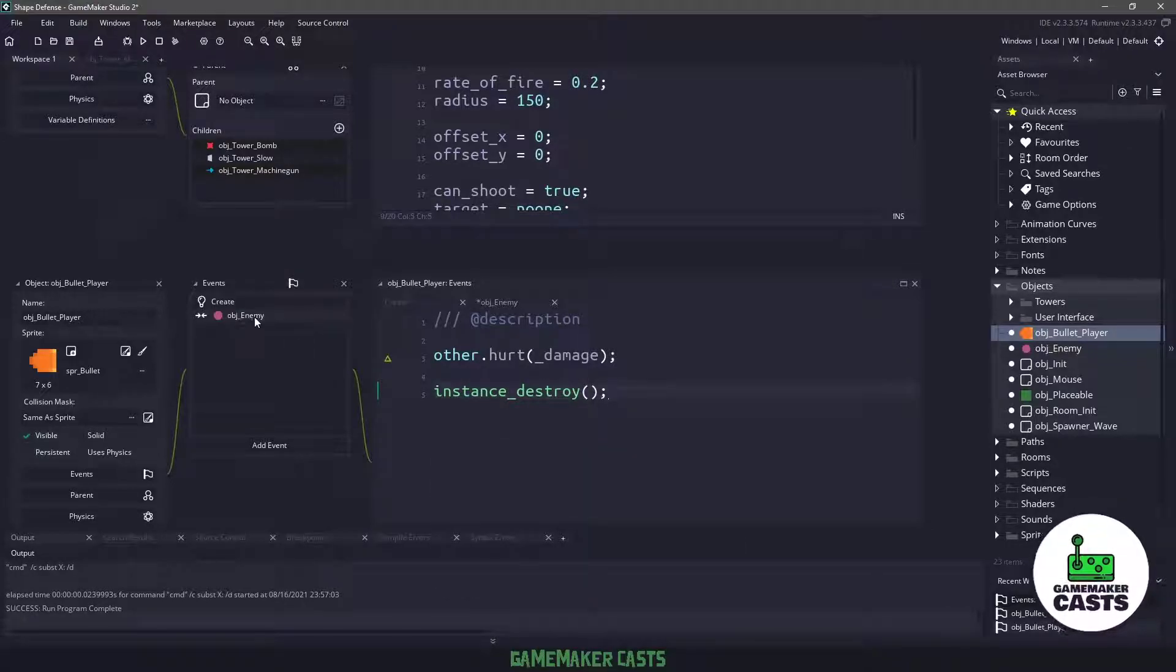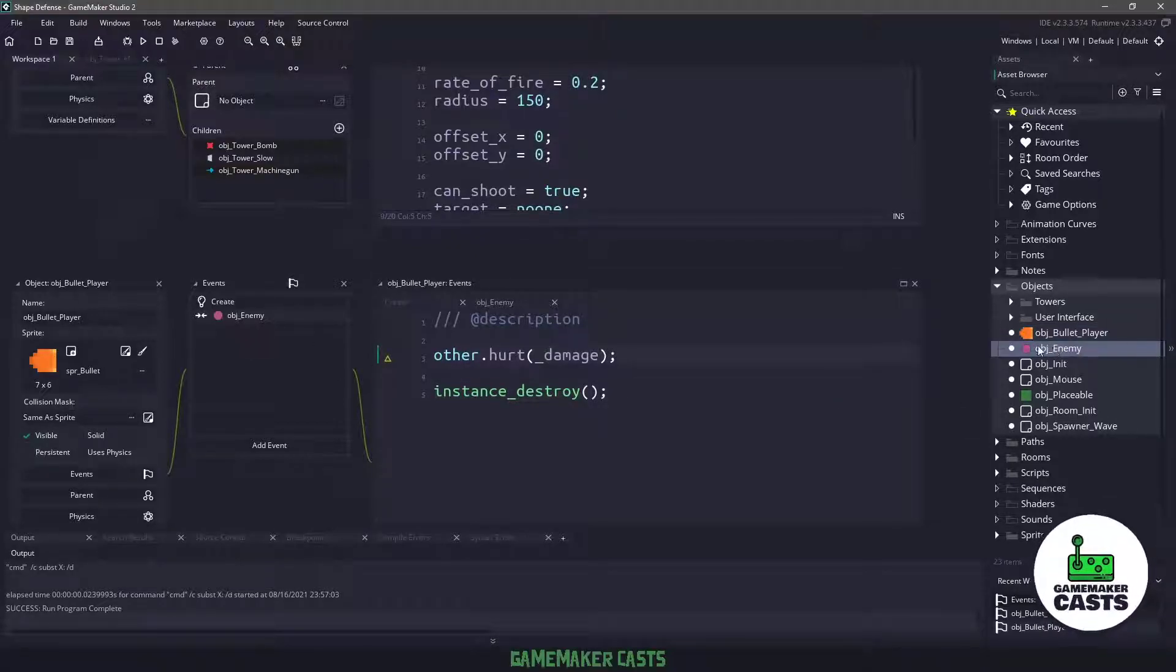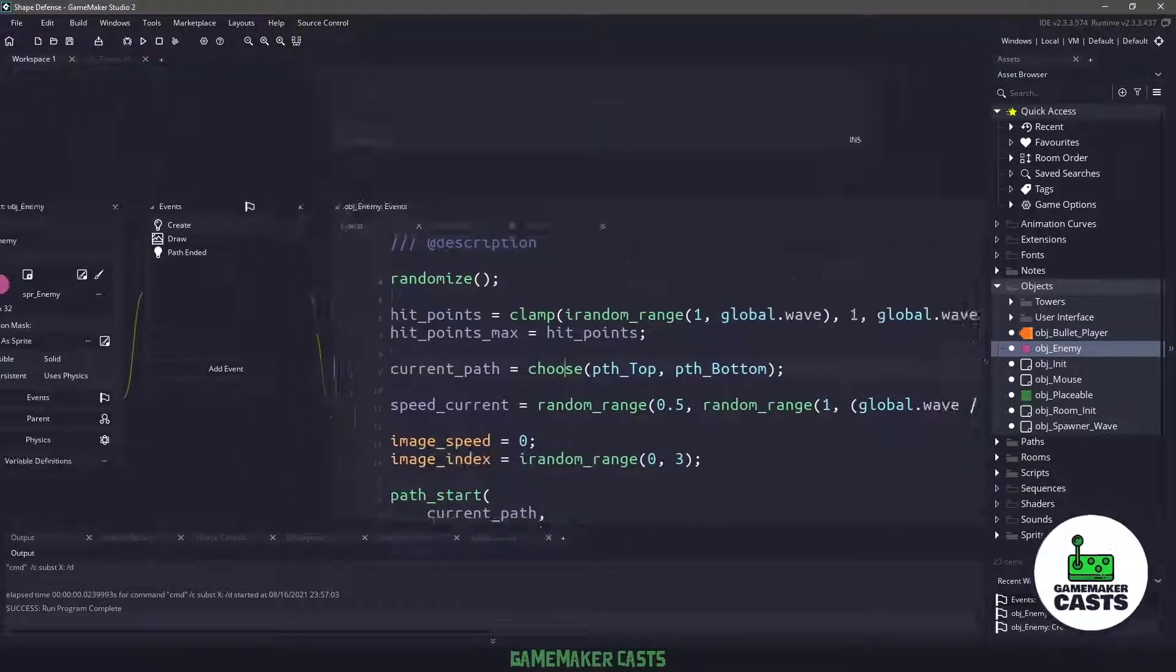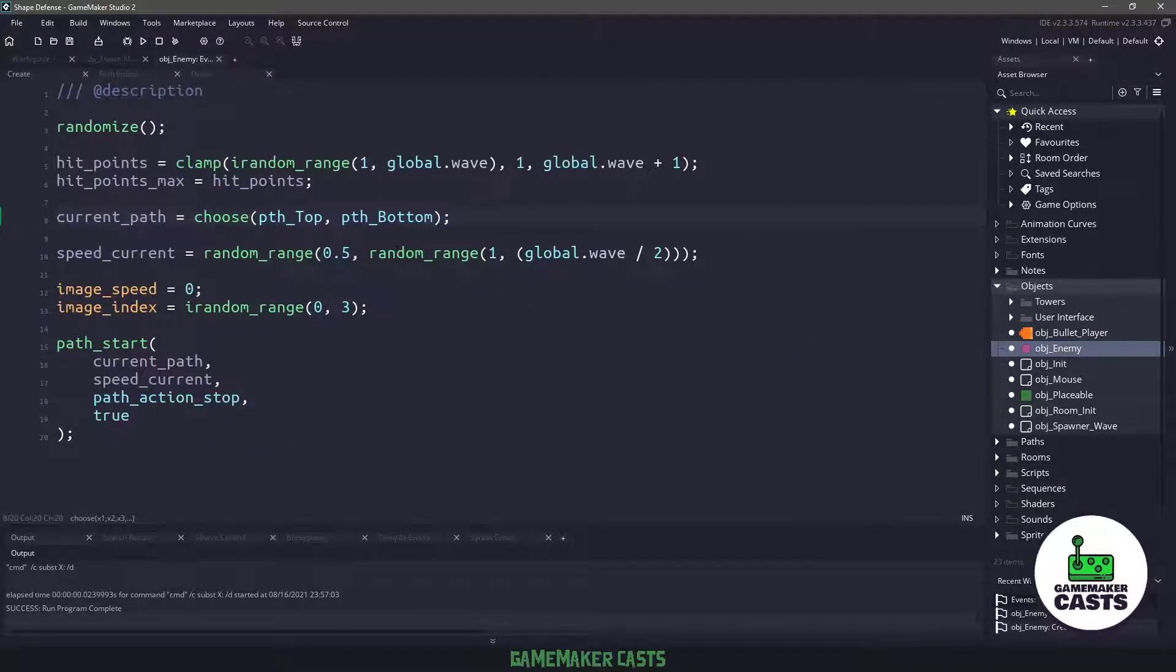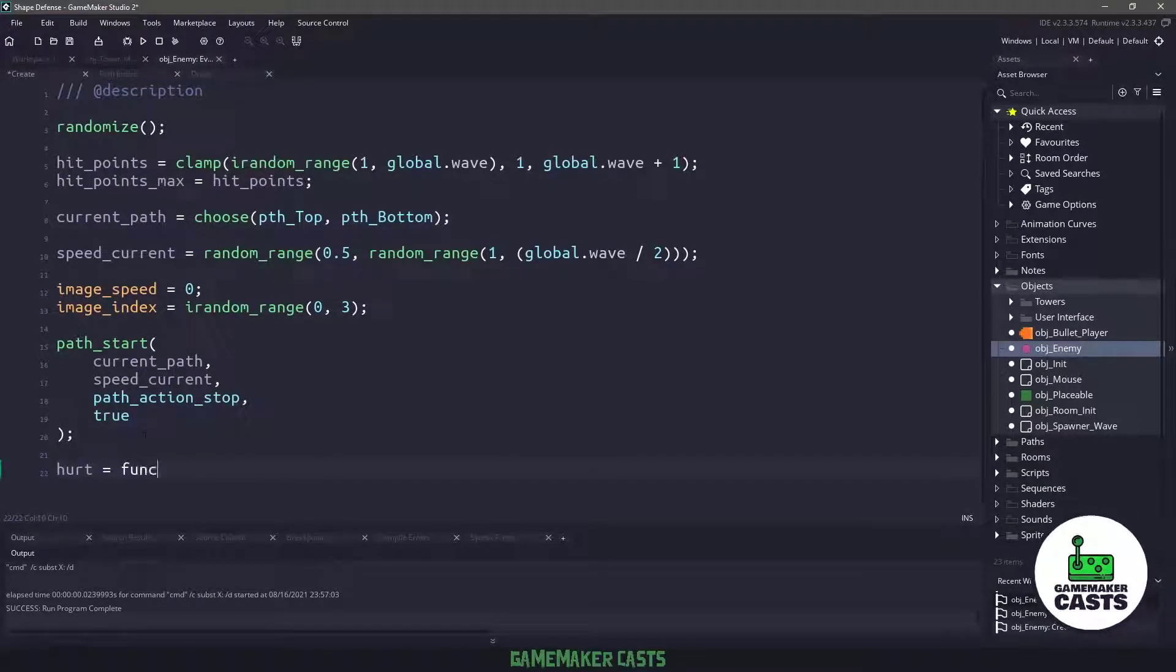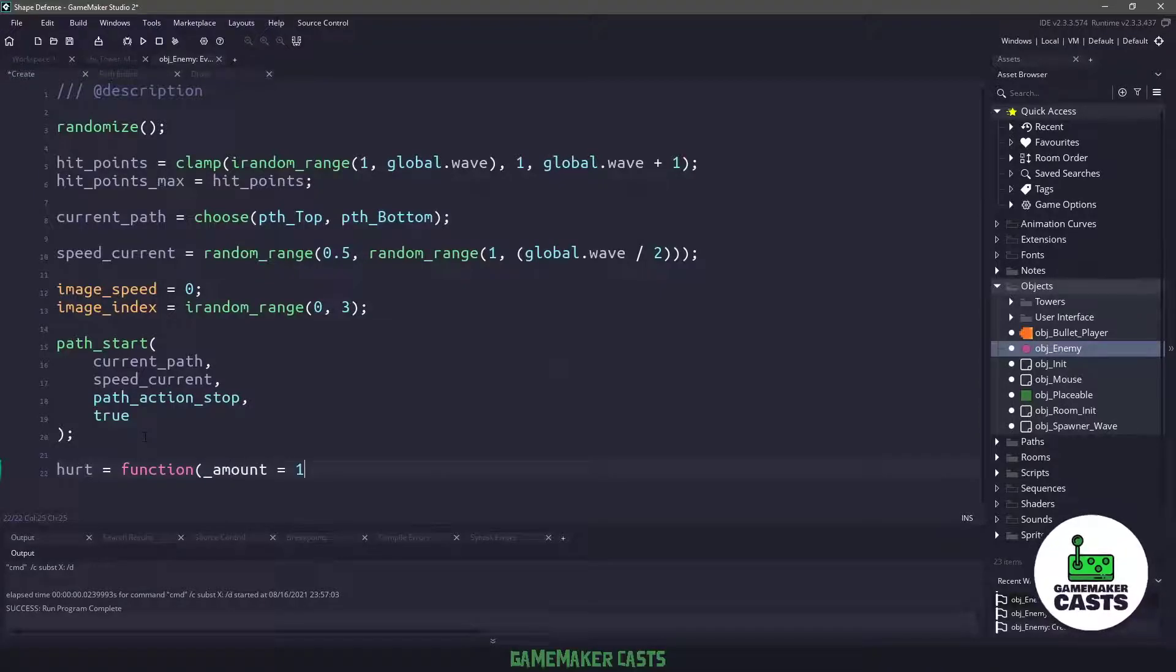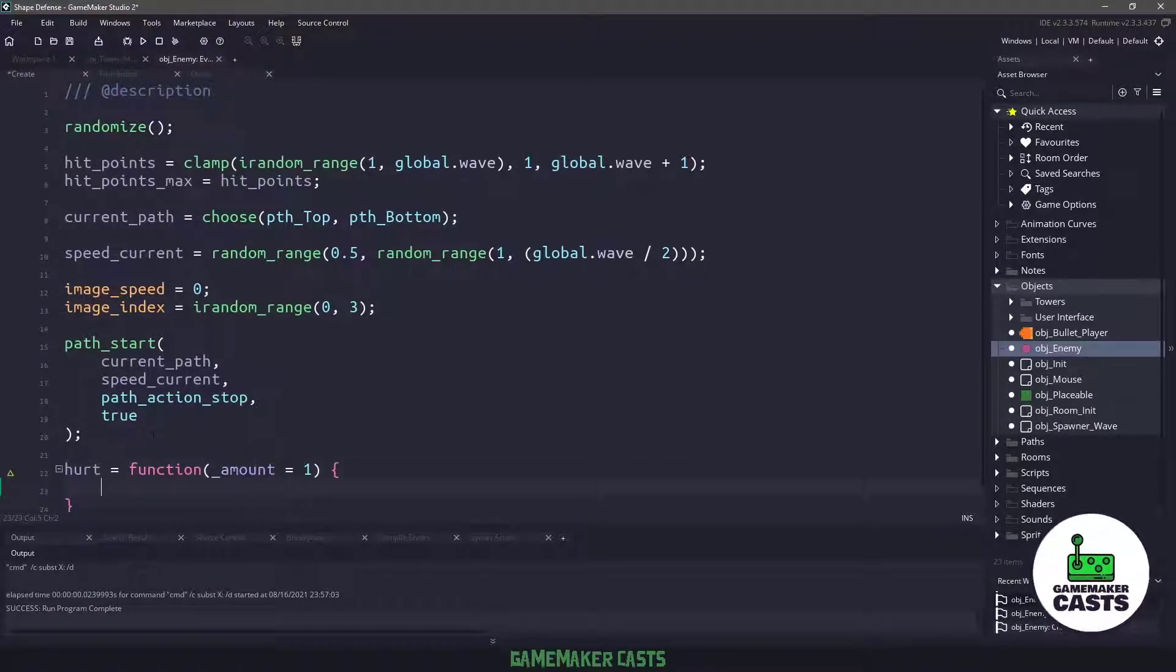So this means that we have to go to the object enemy, and we need to create a new function in the create event here at the bottom. And we just want to say hurt equals function that accepts an amount. And by default, we'll set the amount to one.